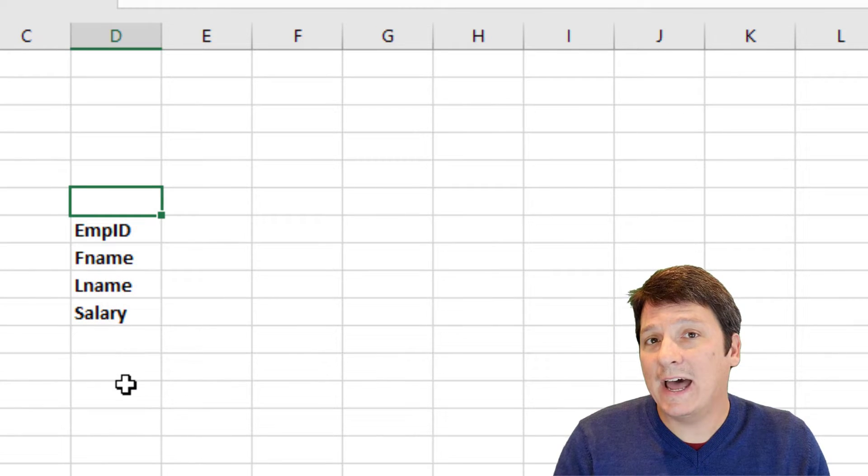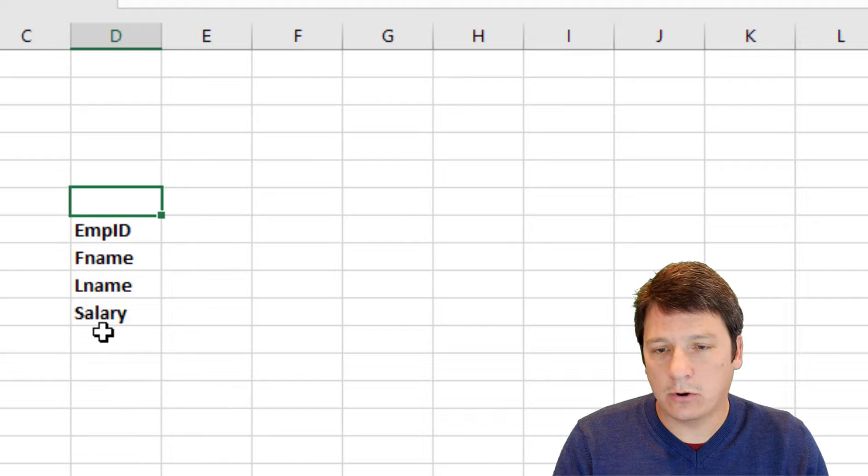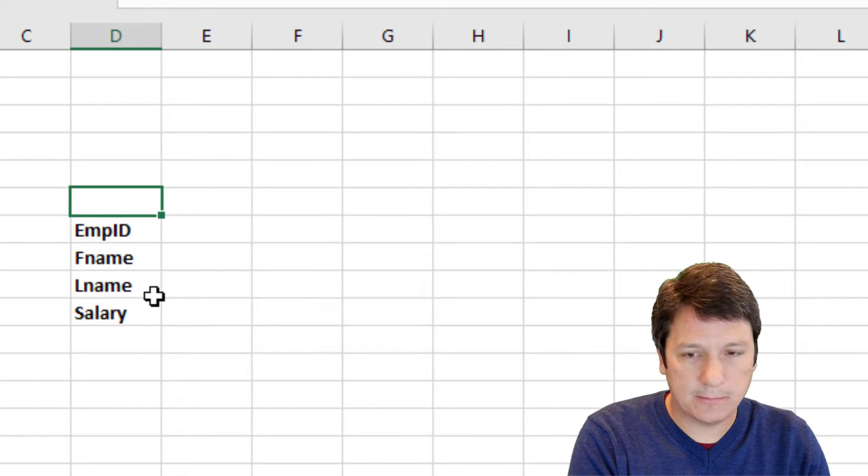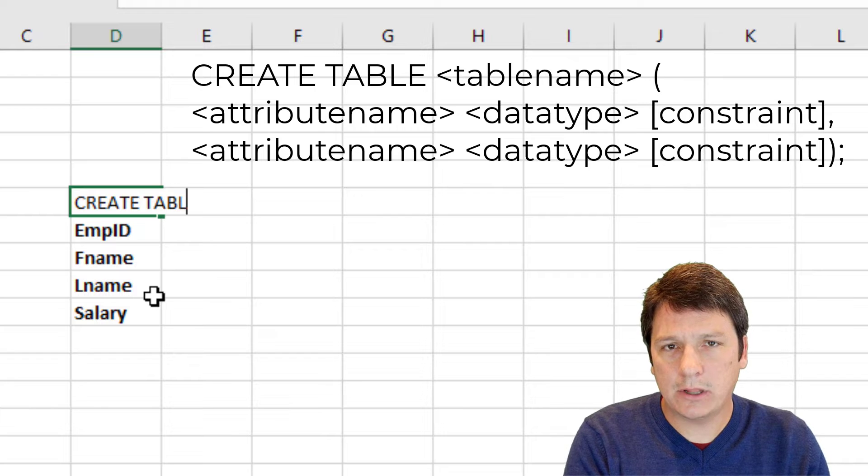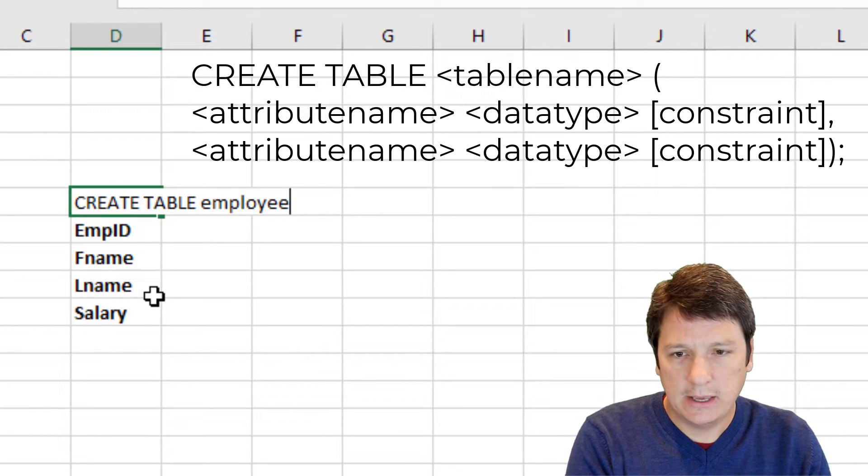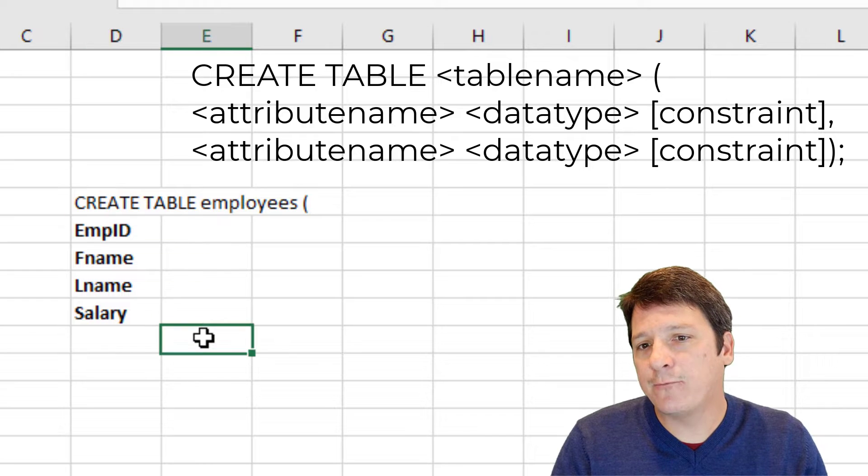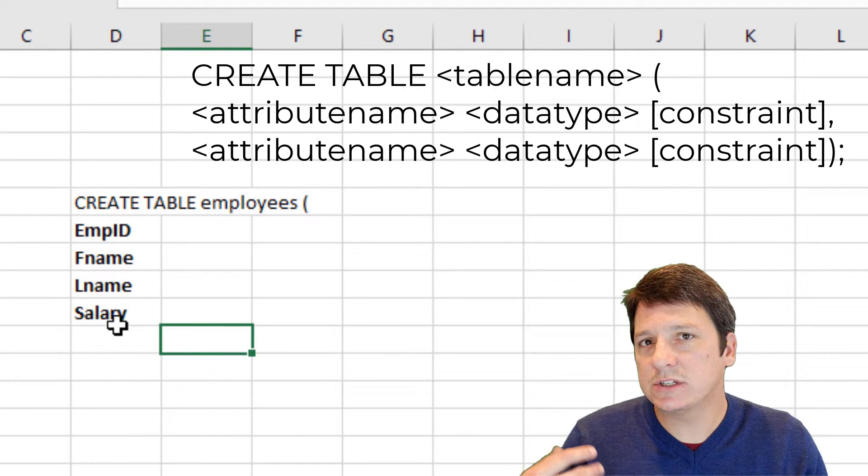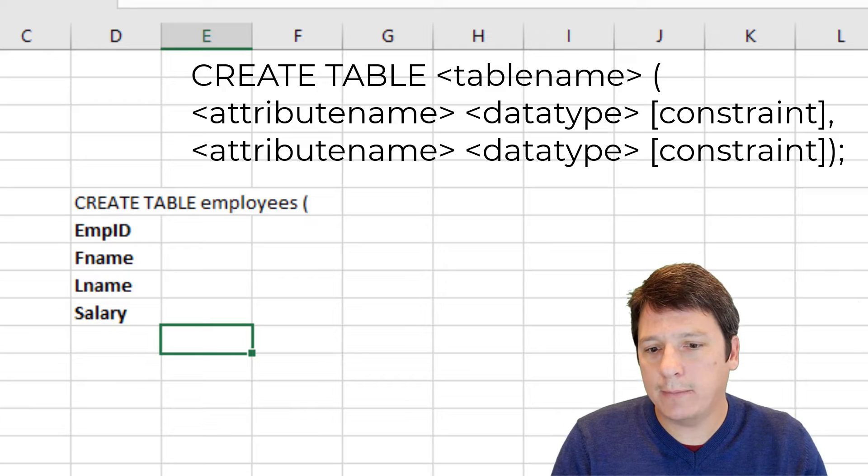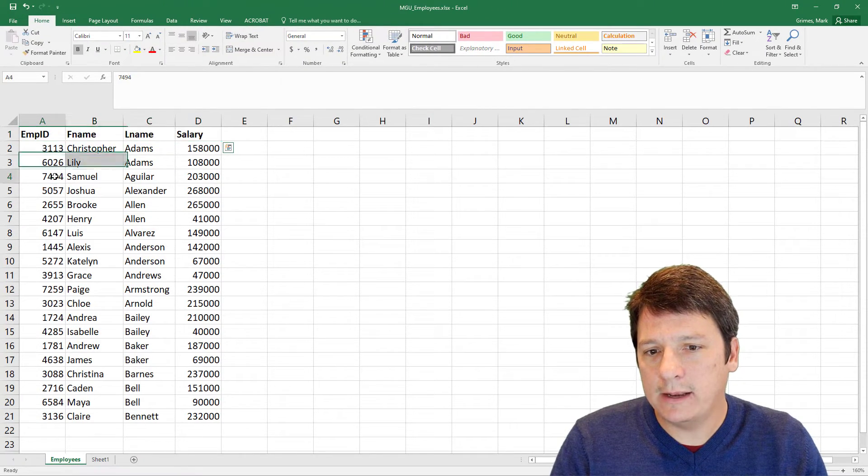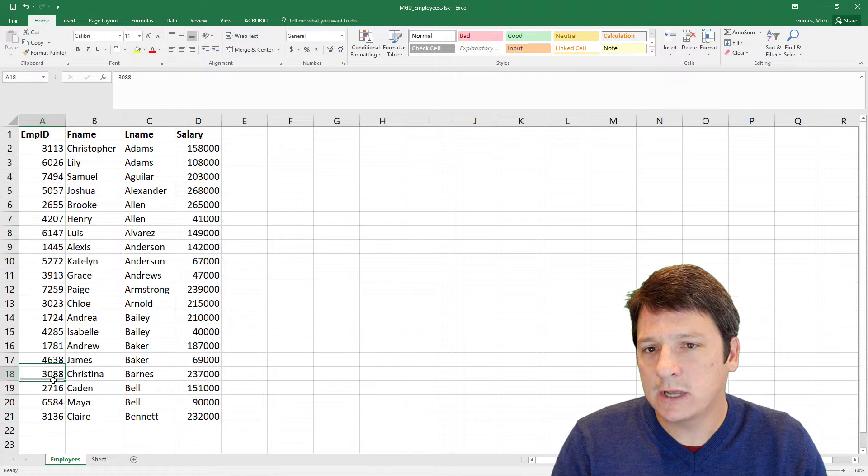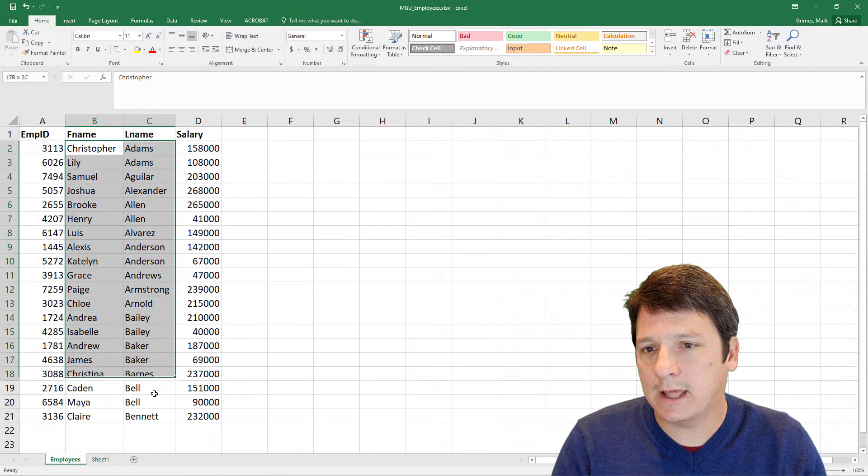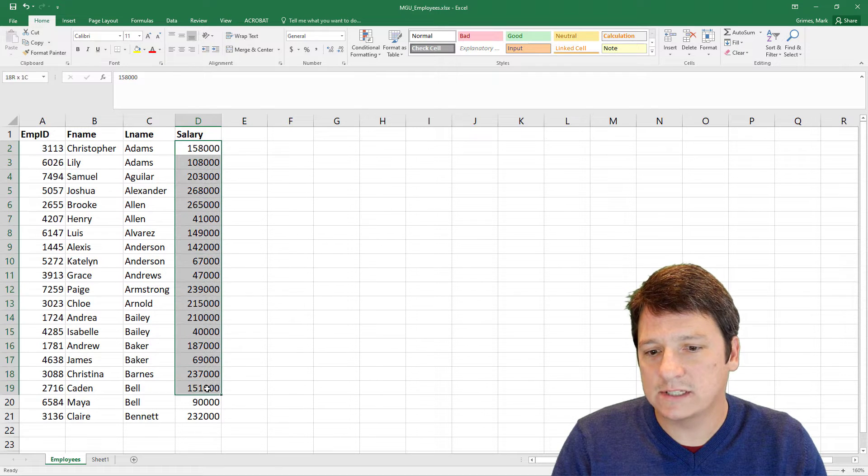So now we just need to add our data definition language or DDL code above this. So I'm going to start by saying create table, and I'm going to call my table employees, and open a parenthesis. And then for each one of the attributes, we just need to provide a data type. So looking back at our data, it appears that employee ID, these are all going to be numeric values. Then we have character strings for first name and last name, and a numeric value for salary.